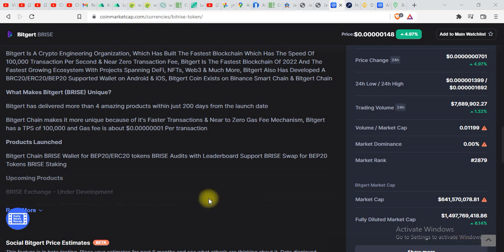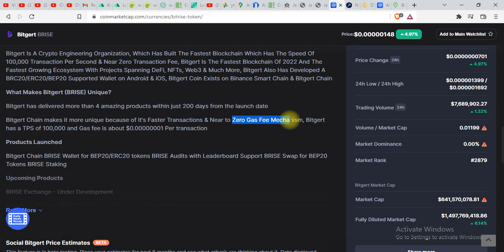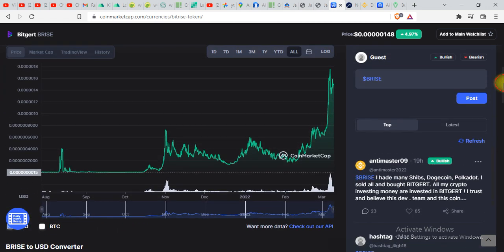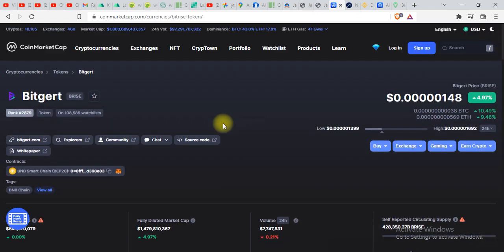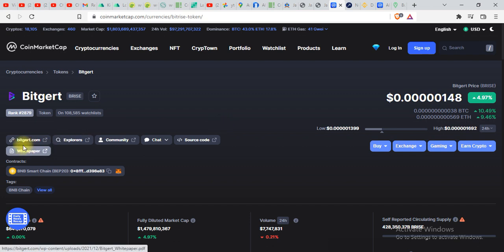And the one other thing this BRISE token has is zero gas fee mechanism. I have explained each and everything in the other video, the first video of BRISE. You can go over there and watch it and everything will be clear about this token, about the tokenomics and about the technology of BRISE.